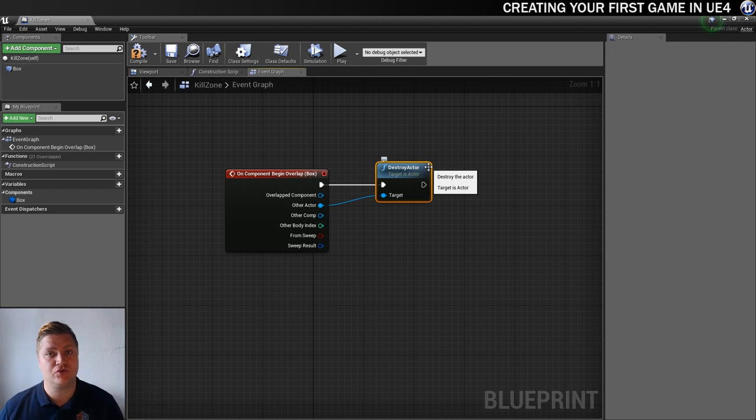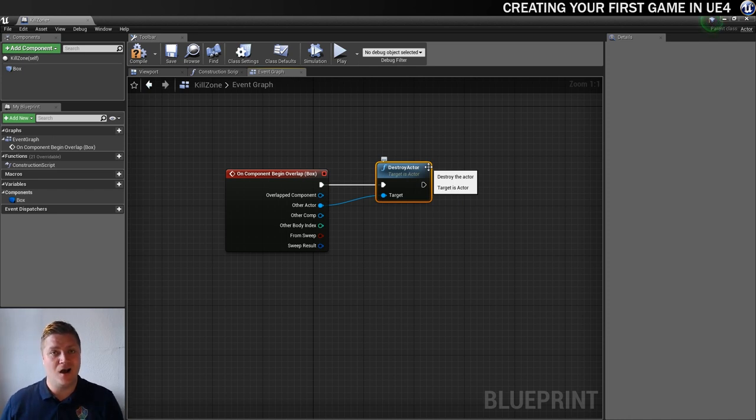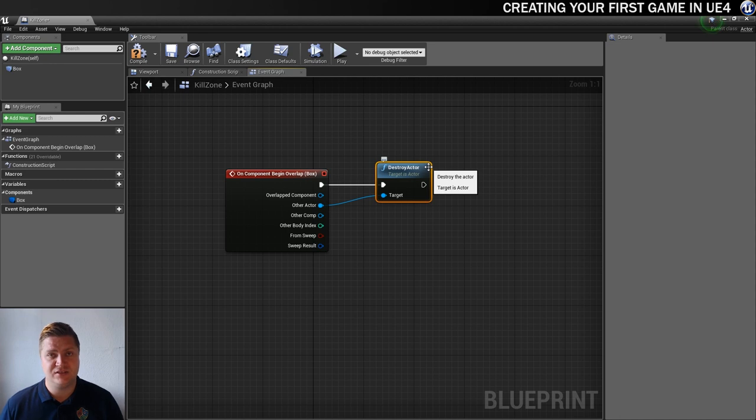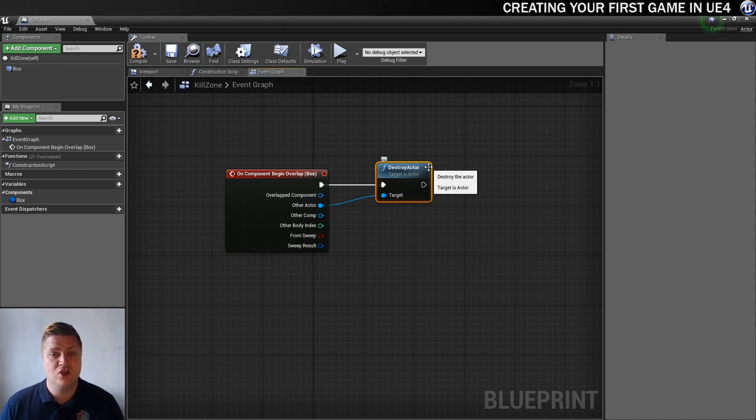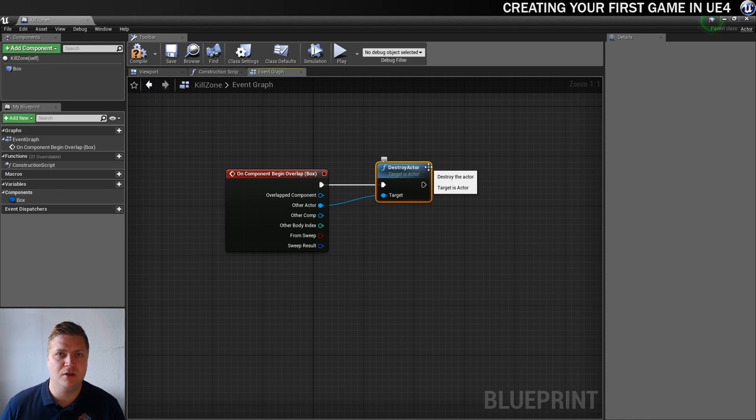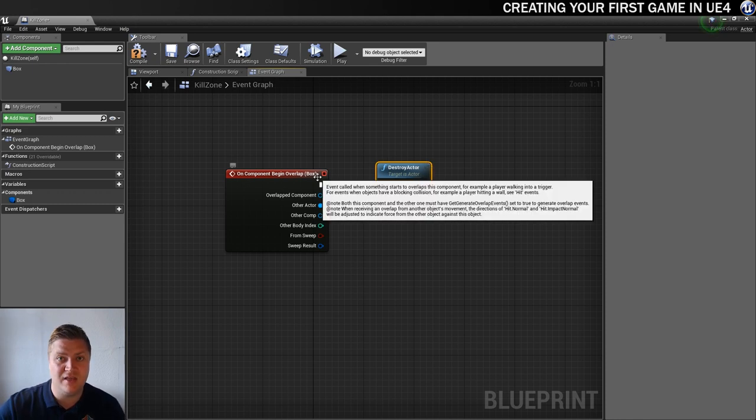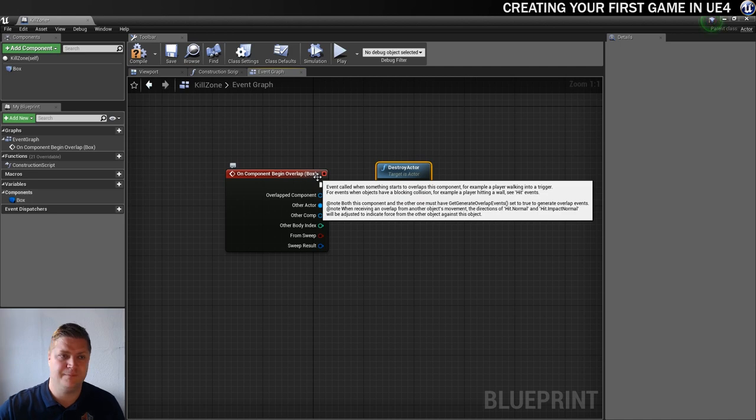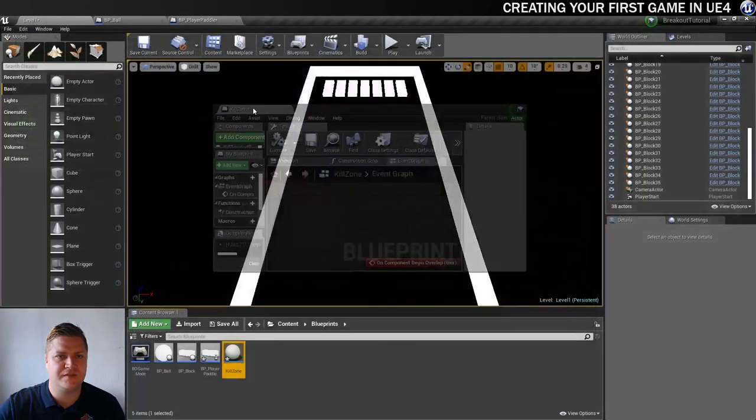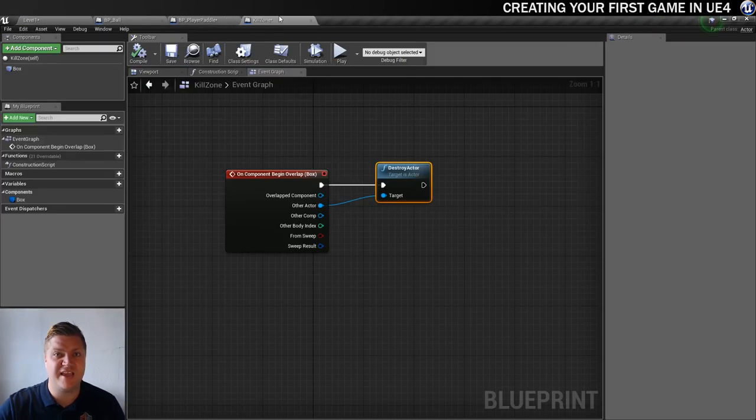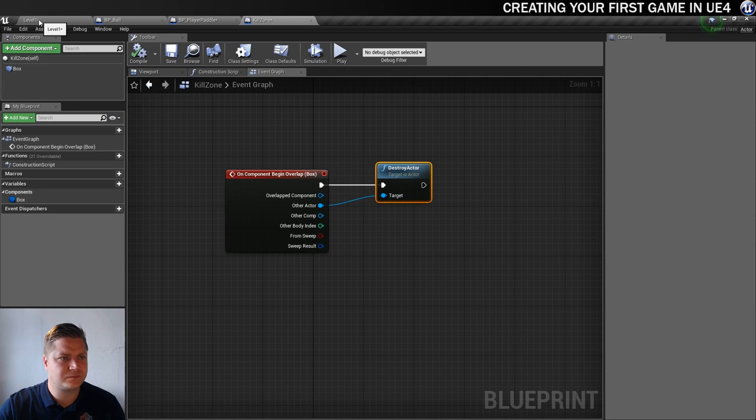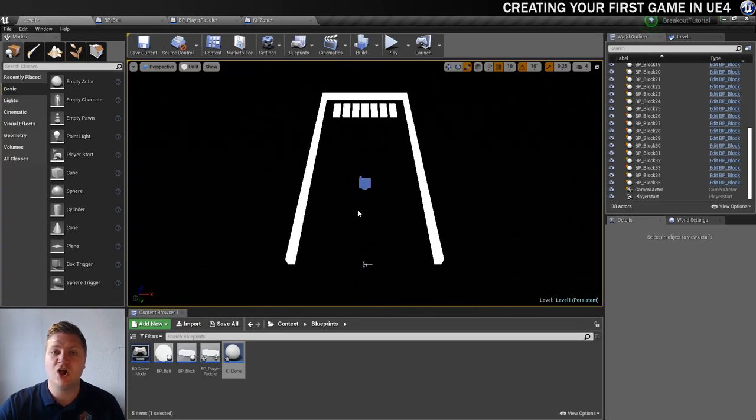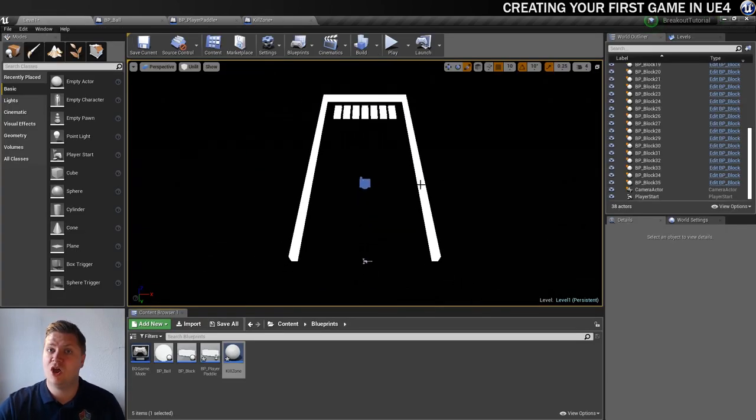Right. Destroy actor. Now, why am I not telling it to destroy the ball actor? Because the only thing that could possibly overlap with it is the ball. Nothing else will be able to get near it. So I don't need to complicate this by casting to the ball and making sure it's the ball. So we're just going to leave it really simple. If anything overlaps with it, kill it. So let's compile that. Let's drag this over here for now in case I need it. And we'll go into our level.